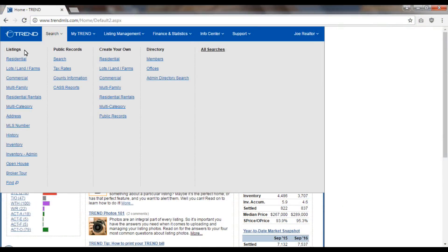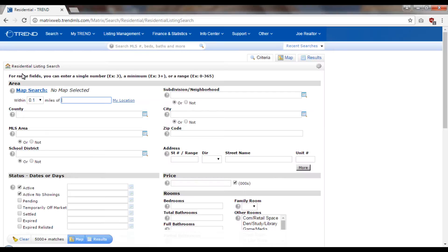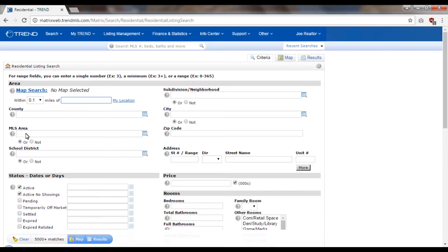I'm going to go right out to the residential search page. For our example today, let's say I'm trying to find some comps in Cherry Hill, New Jersey. I know a lot about my subject property, and that's really the key to doing comps the right way. You need to know what the subject property is all about so you can try to find properties that settled that are just like it.